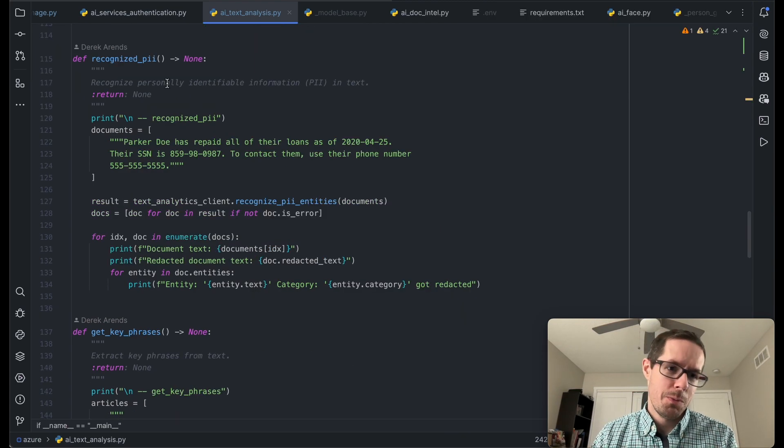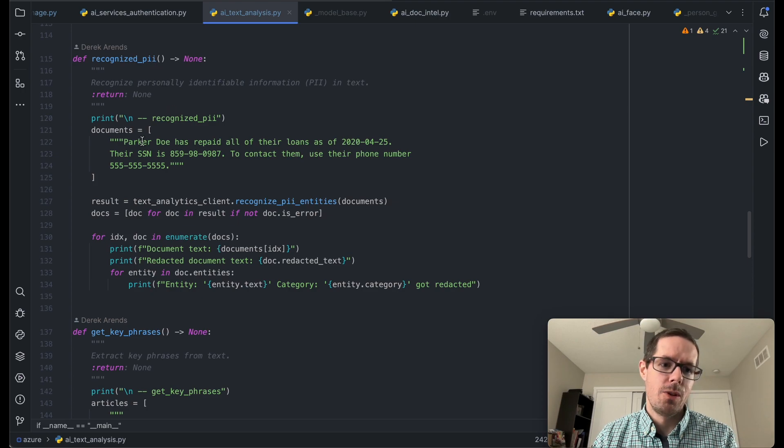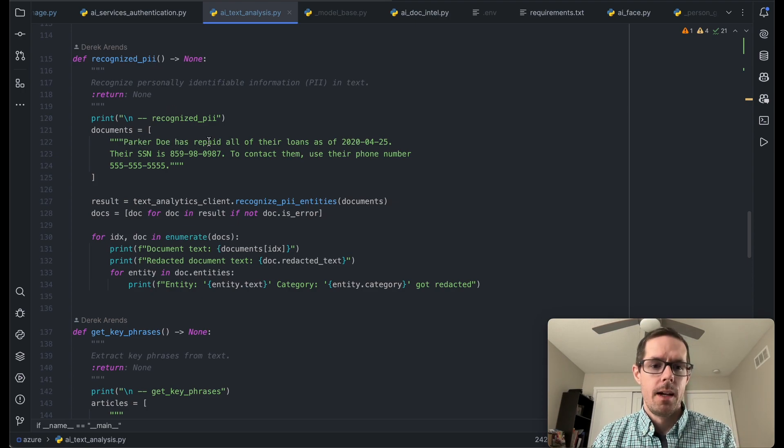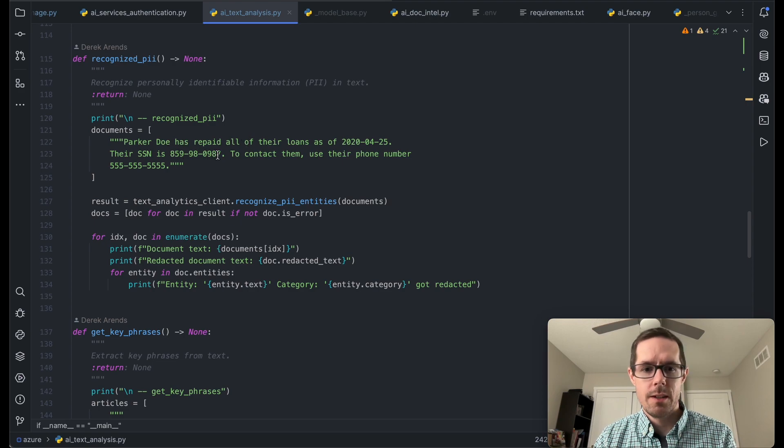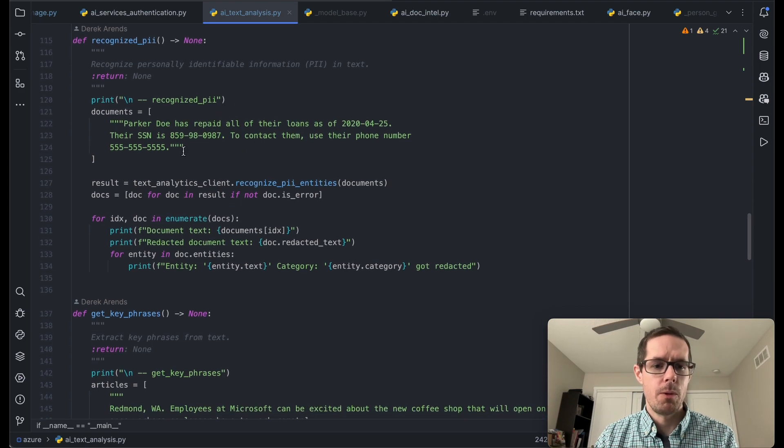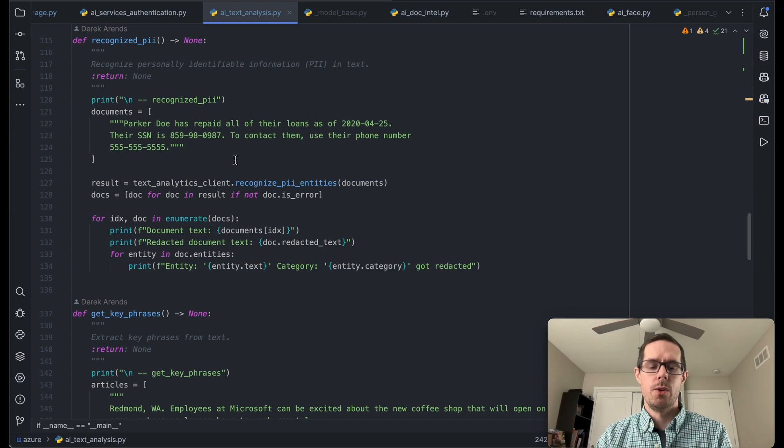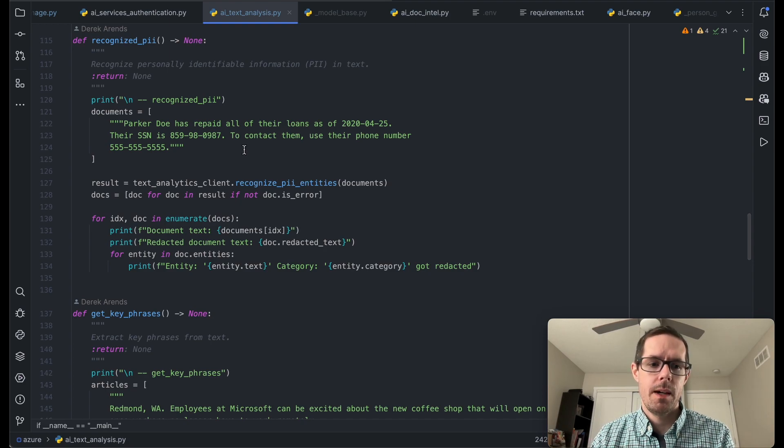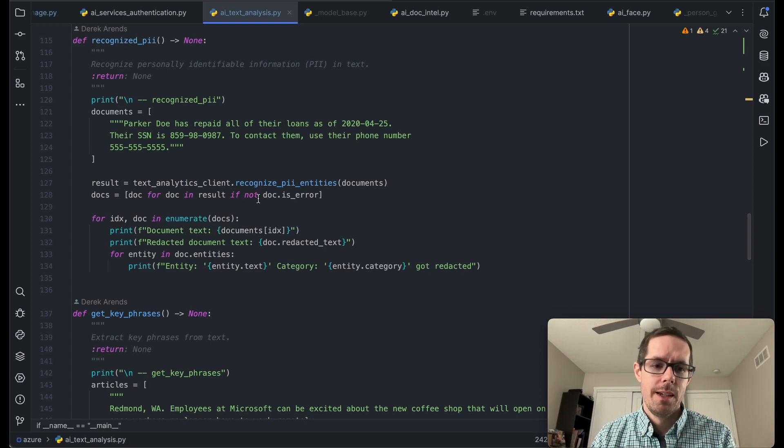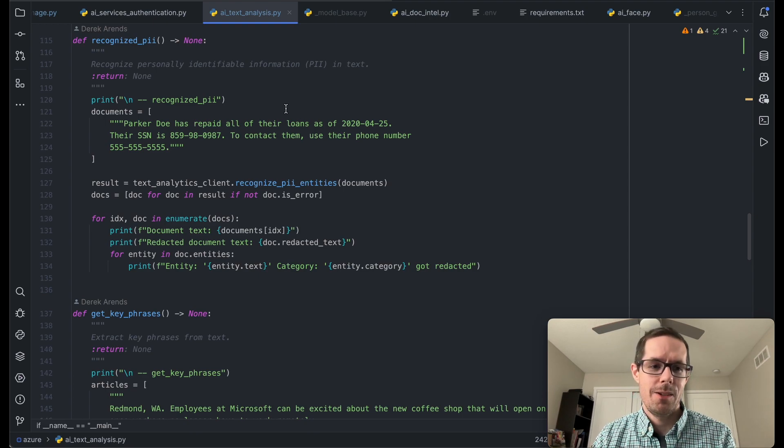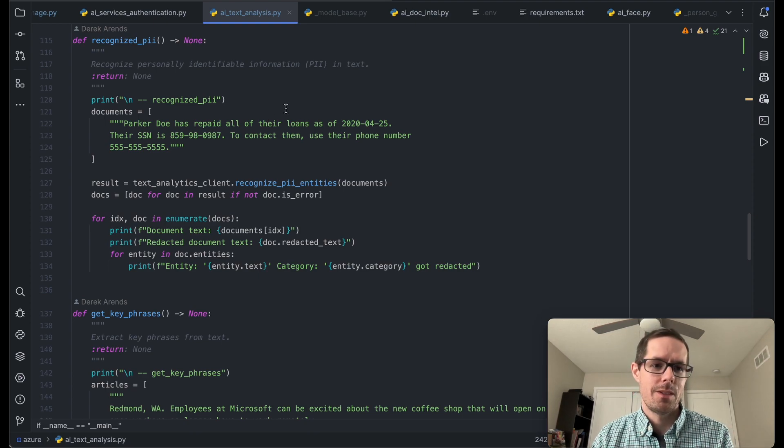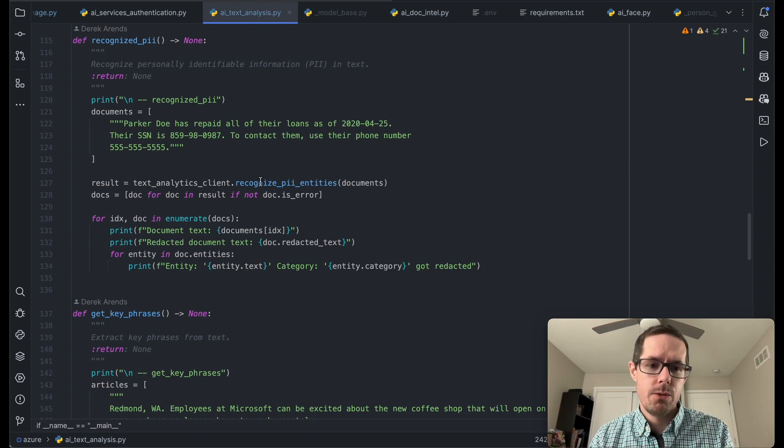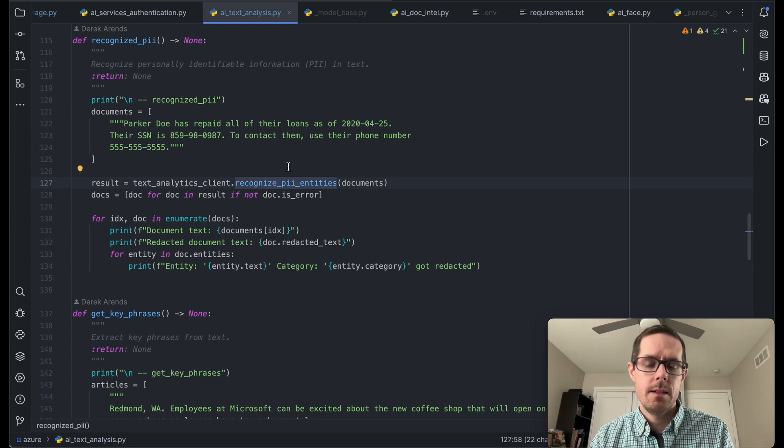The next one's pretty neat. Recognize PII. So this document has the user's name. It also has a social security number and a phone number. And what this will do is it'll go through and parse out the PII information. And then we have it kind of redacted just to kind of see how it works. And to get this, you would just call recognized PII entities.